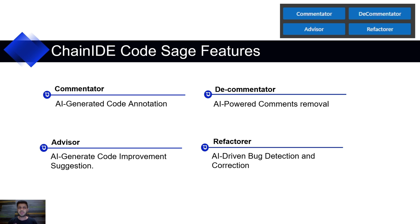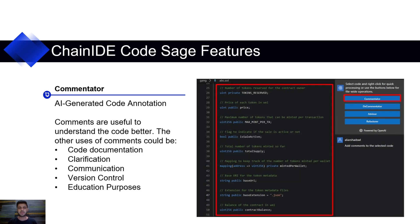So, there are mainly four features: Commentator, Decommentator, Advisor, Refactor. Let's deep dive into these one by one.